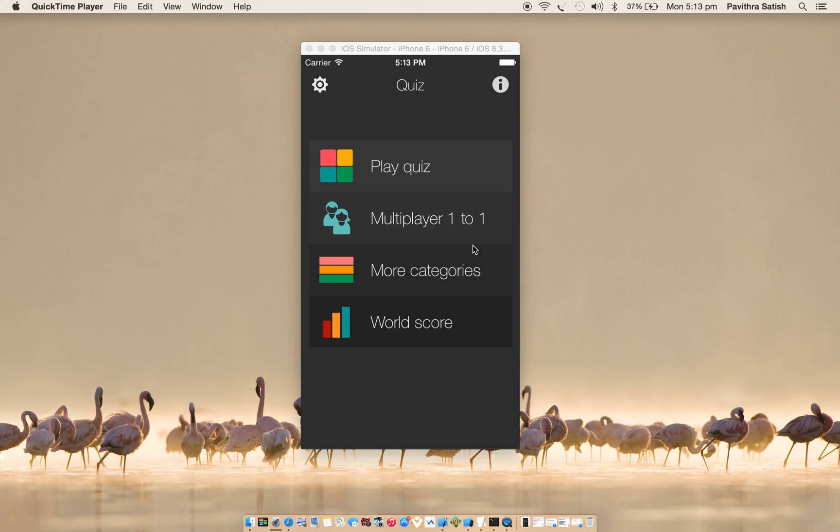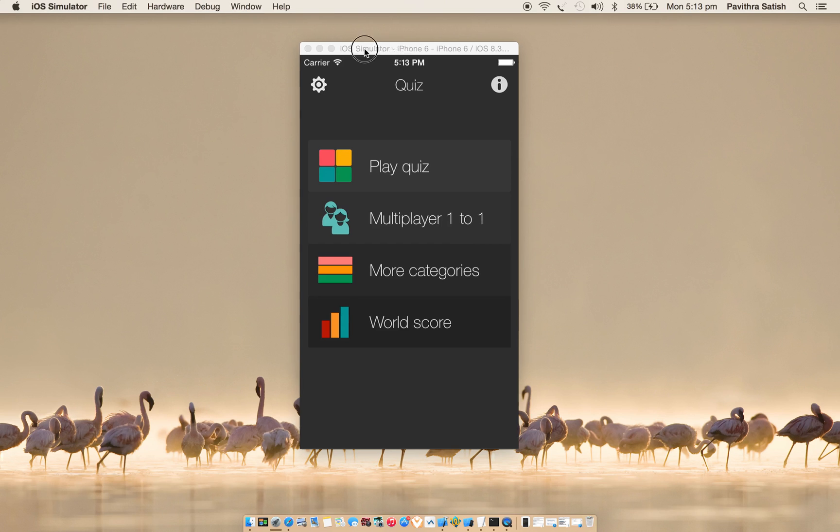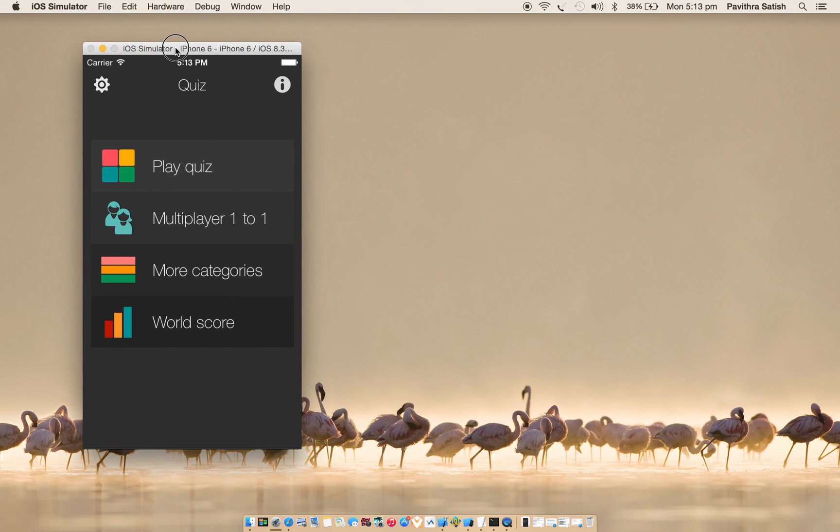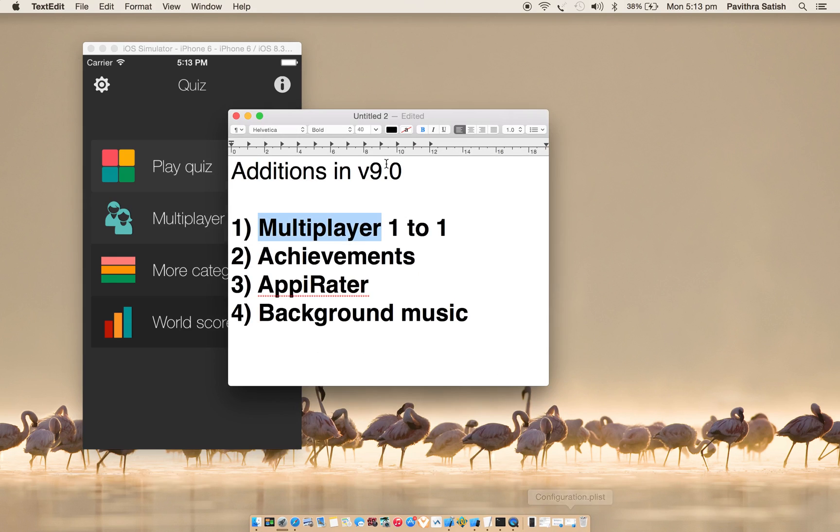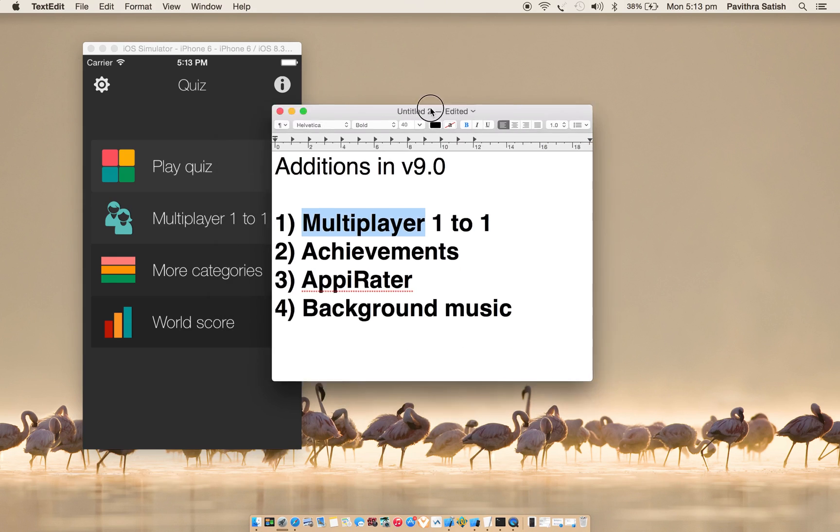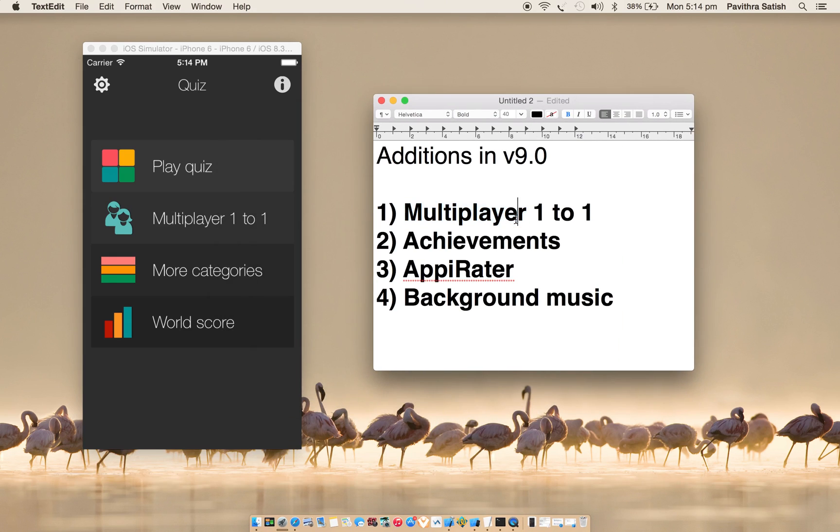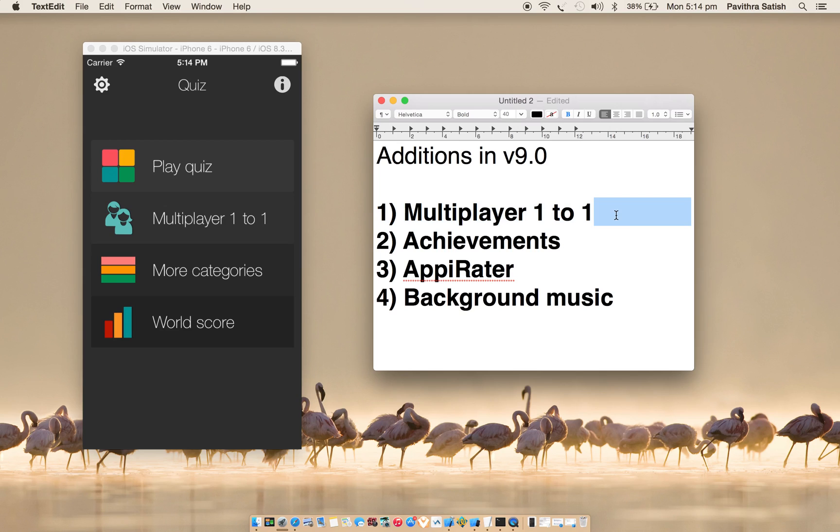Hello everyone, this video is to configure new editions in version 9.0 of Quiz App Starter Kit. So let's see what are the new editions. If you can see the list here, multiplayer 1-to-1 is a turn-based game. Once player 1 finishes his turn, he'll wait for player 2's turn to finish.